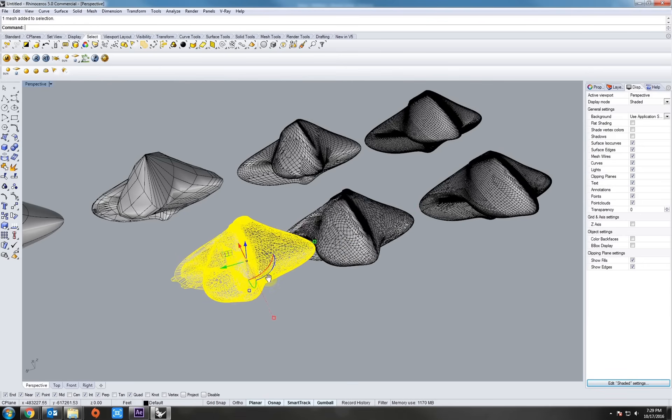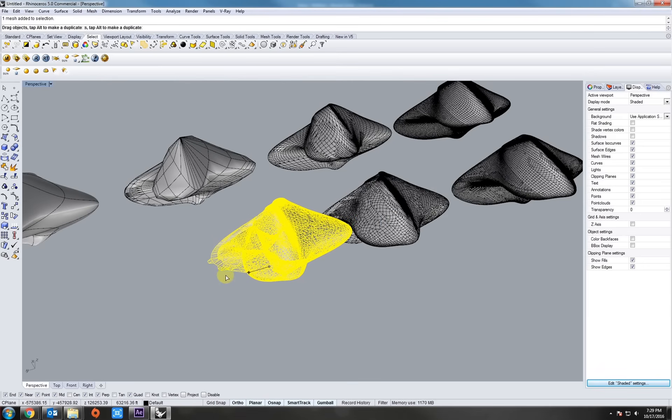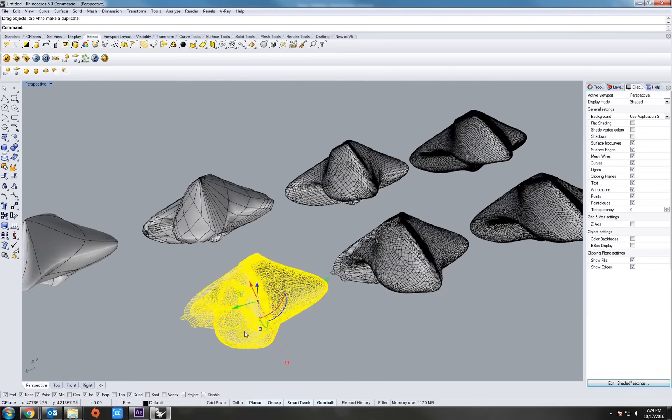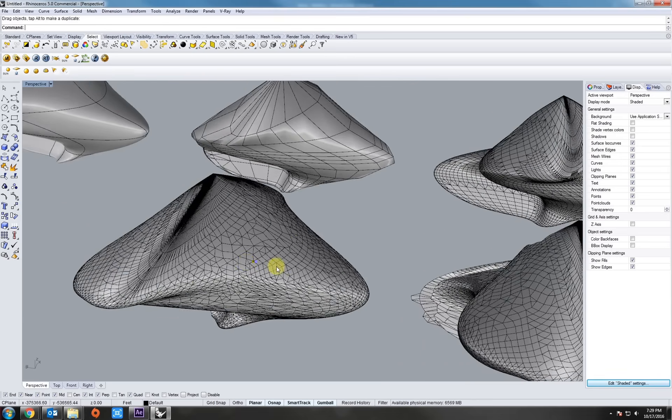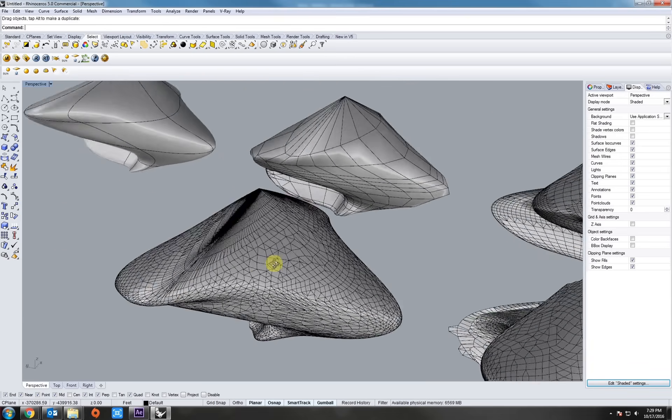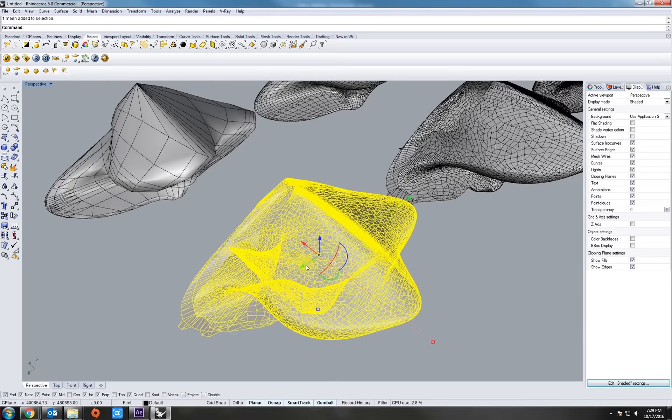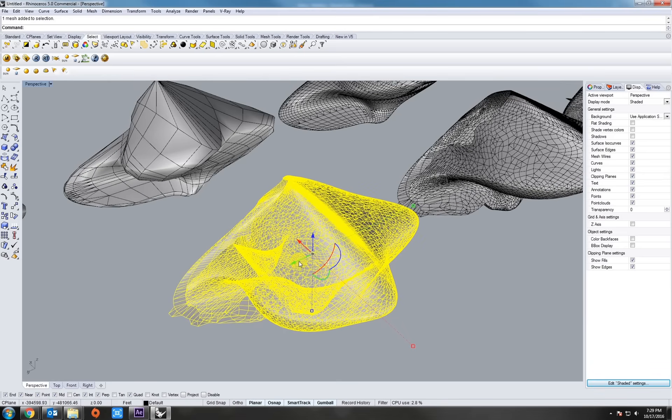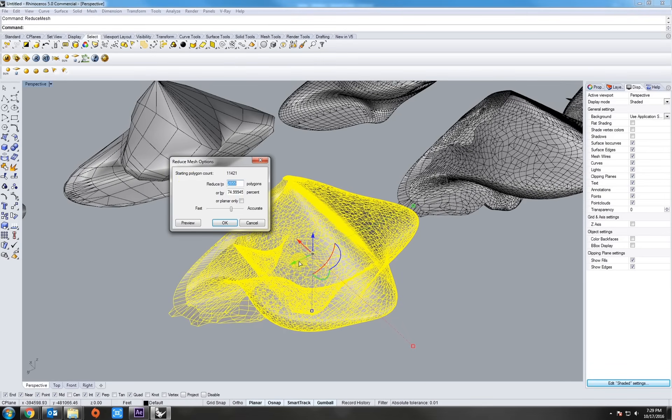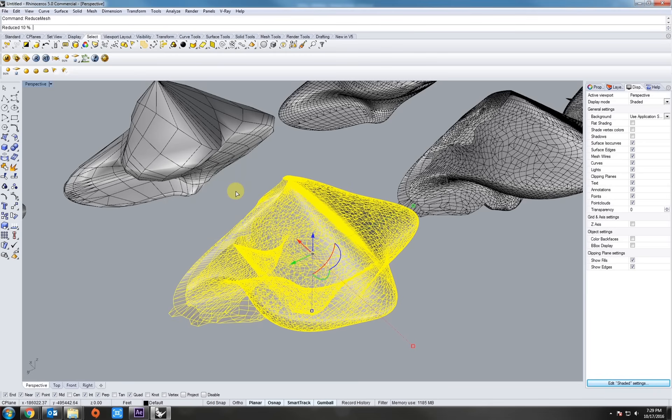That's kind of one of the bad parts of working in Rhino just due to the fact that it's a NURBS surface and geometry program. But when you start messing with meshes, it can get a little tricky sometimes.